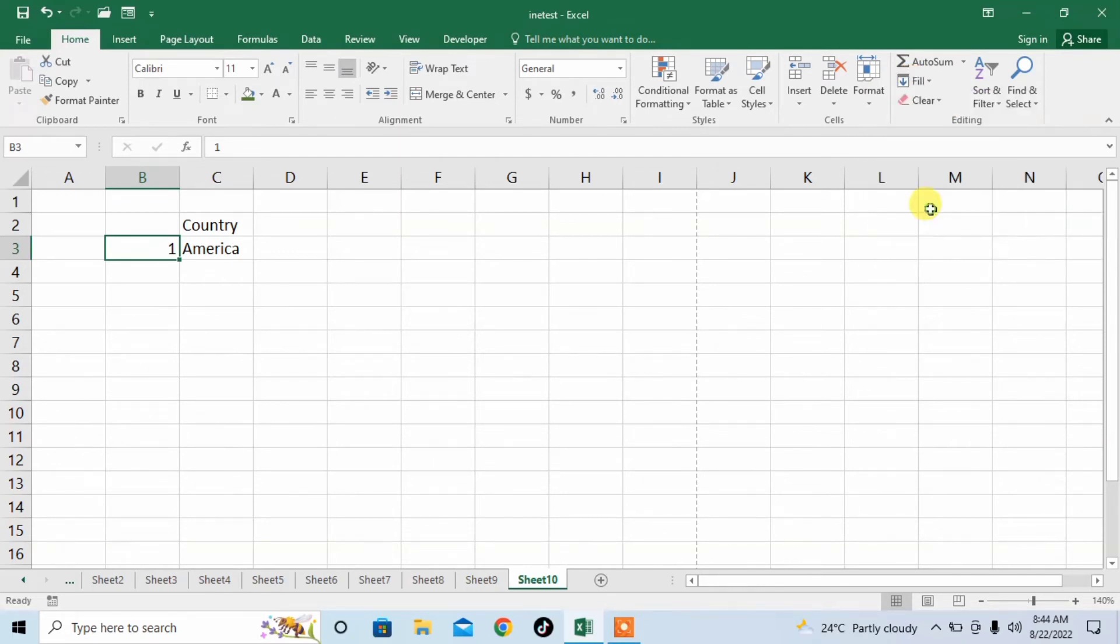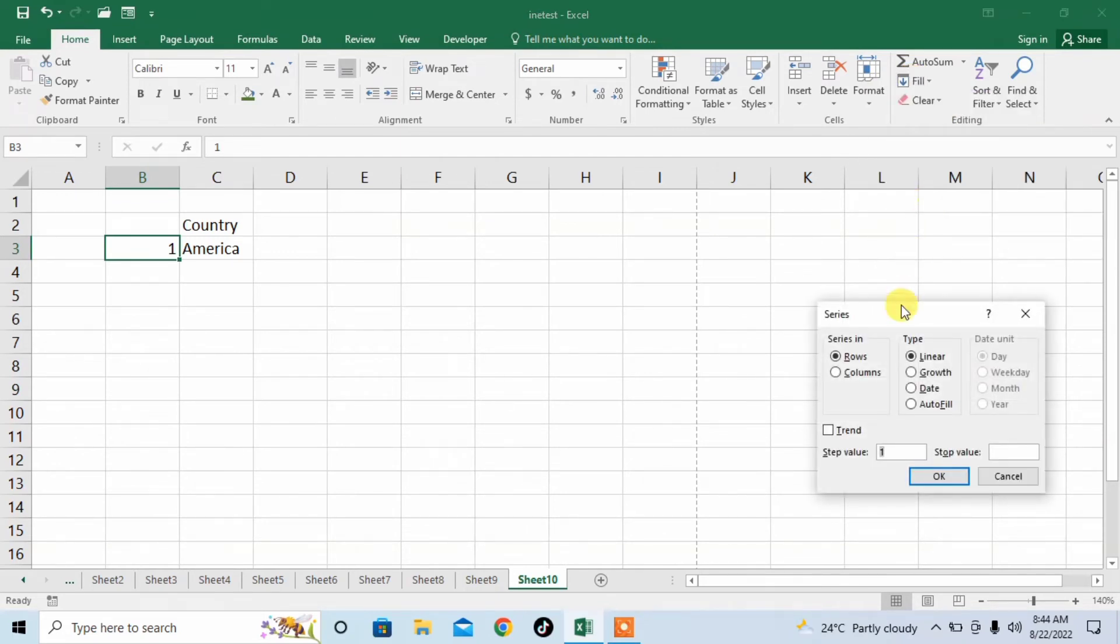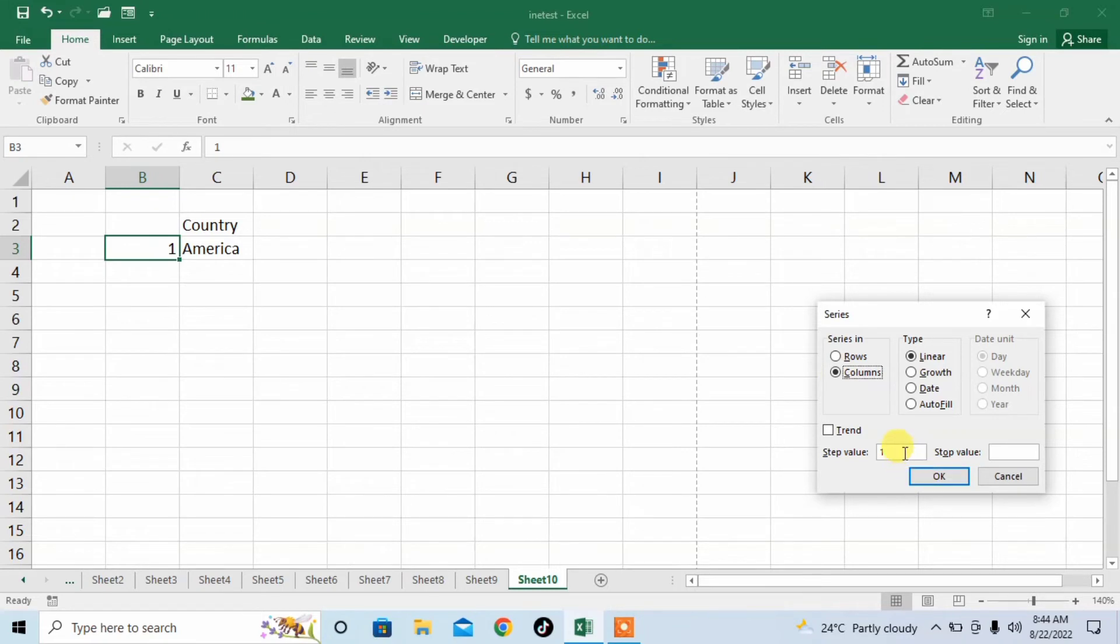Then click Series. After that, data is being inserted will be inserted in column, so I will select Columns. Here my data will be started from one and it will be ended on thousand, so I will type thousand.